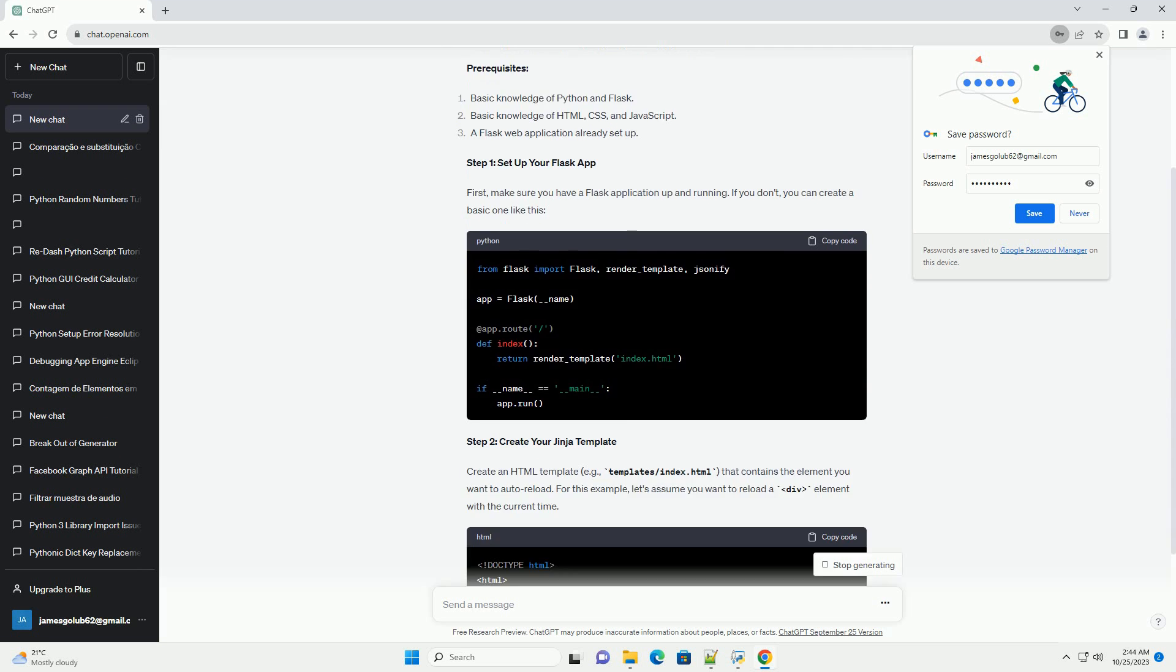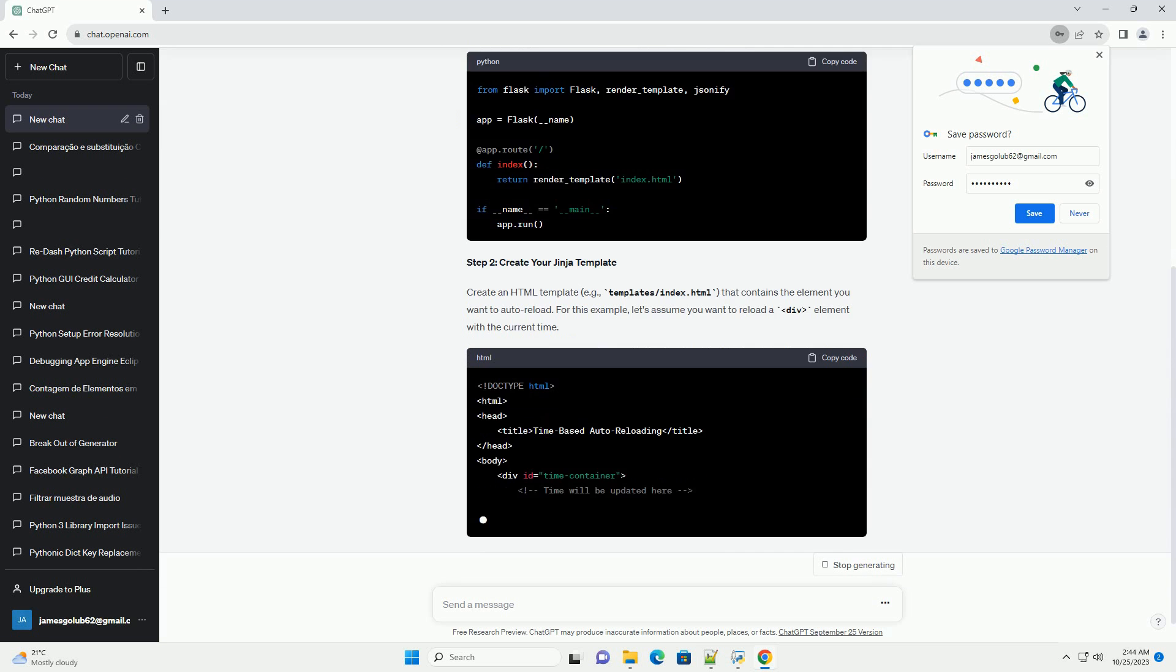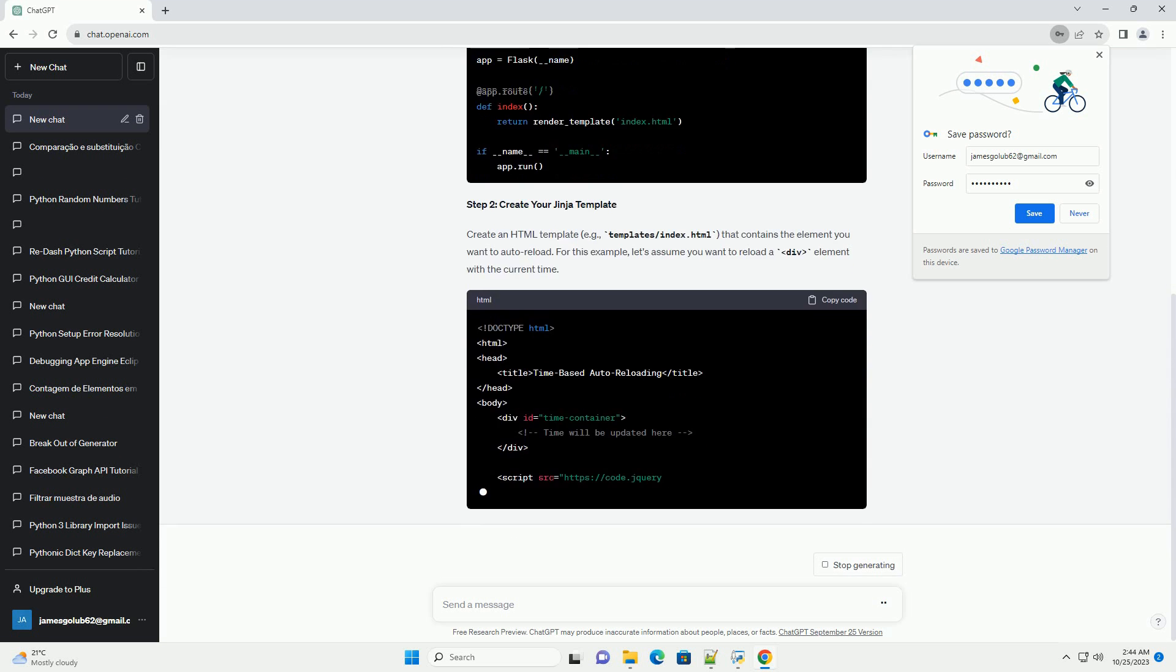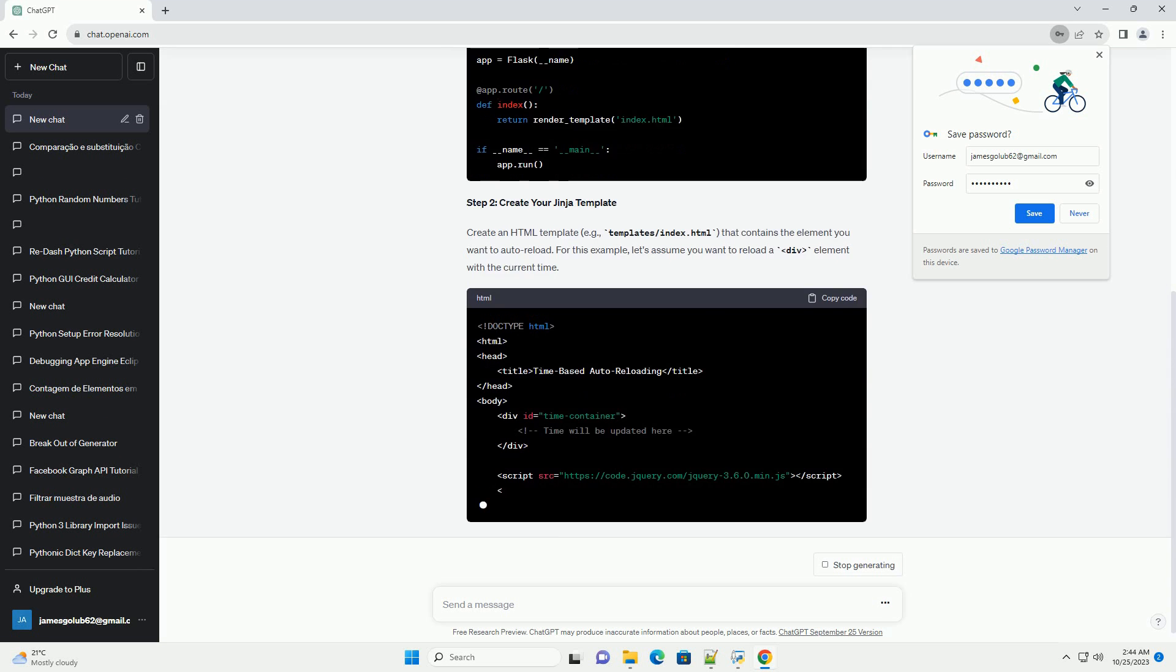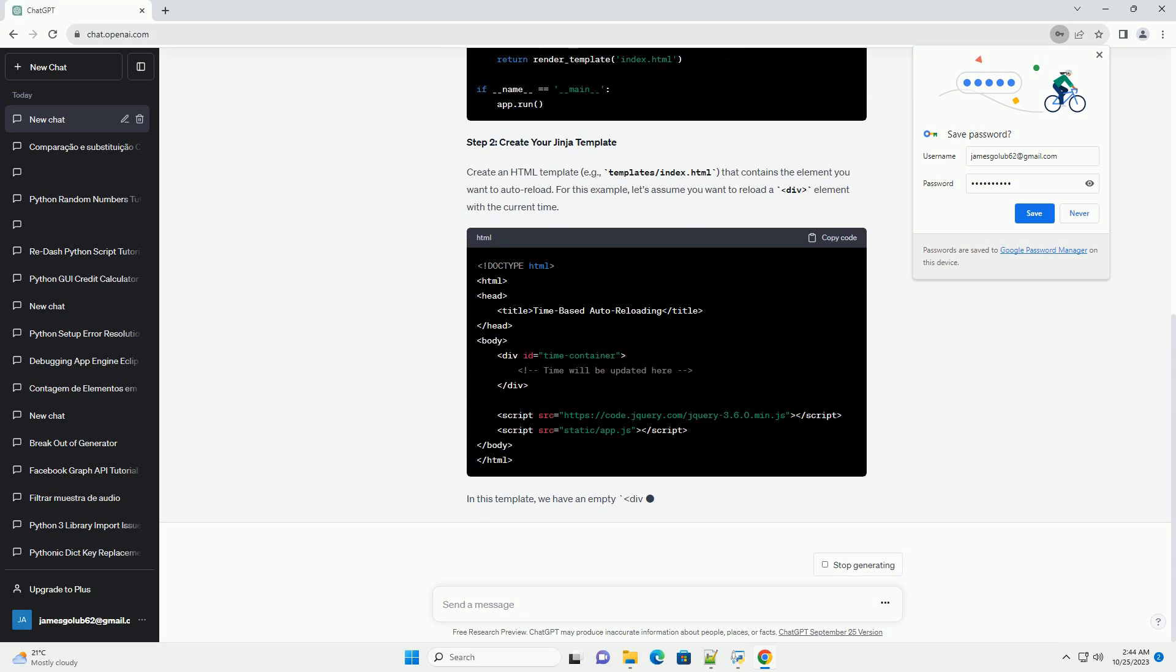First, make sure you have a Flask application up and running. If you don't, you can create a basic one like this.